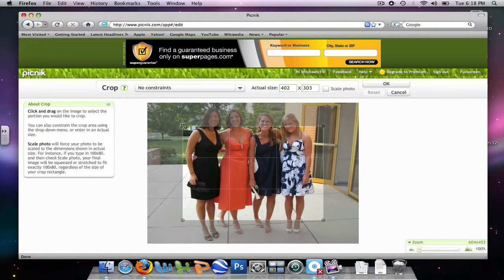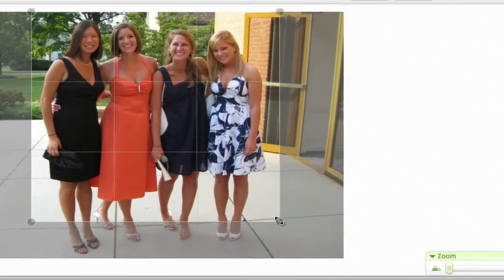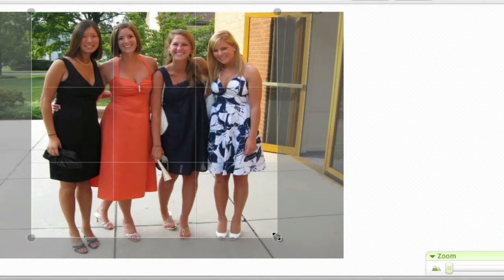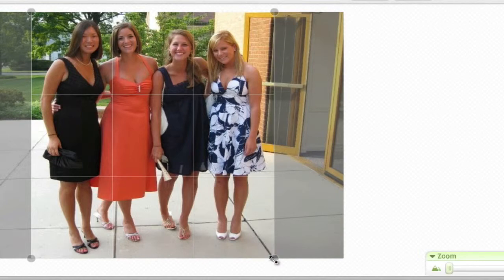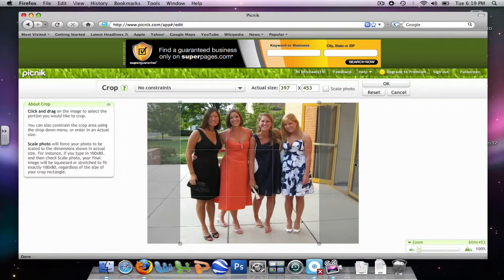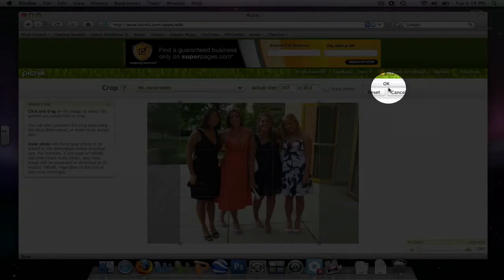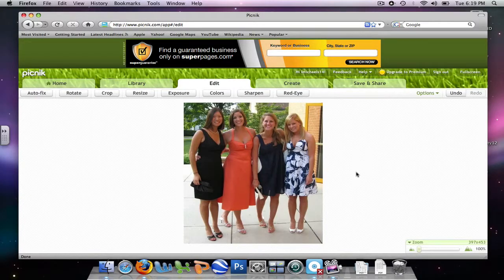And I want to get rid of some of the space around the people in the picture. So, I'm going to use the circles at the corner, and it's going to cut out the shaded part. And I'm just going to click OK. Now, my picture has been cropped.